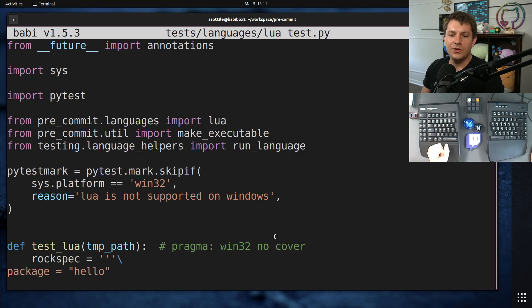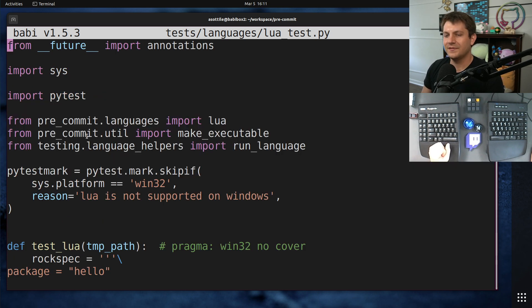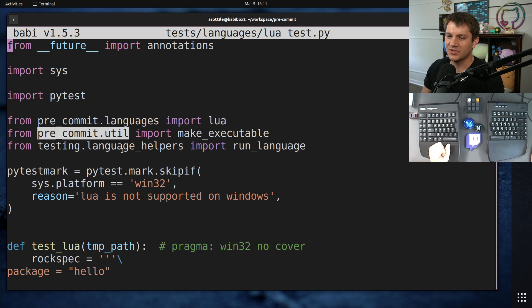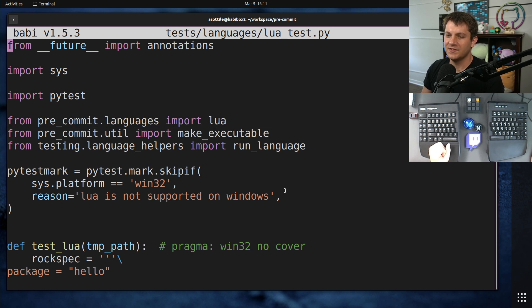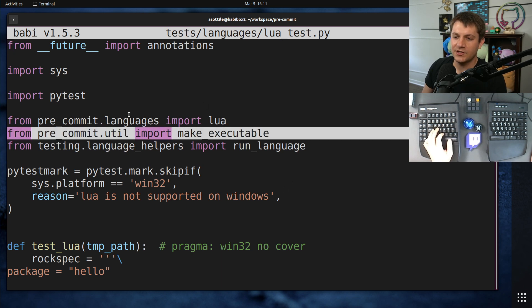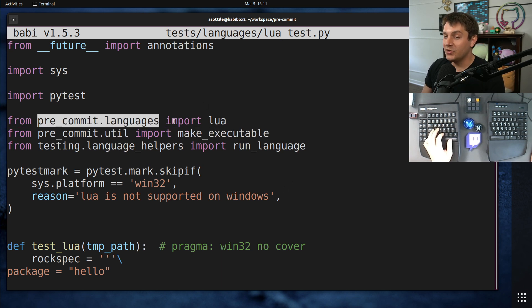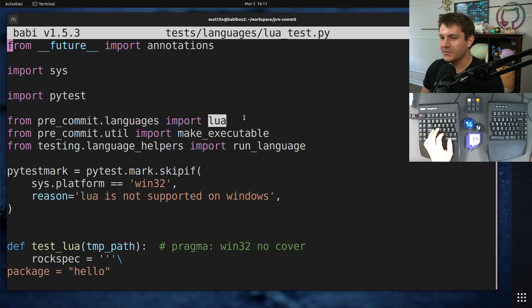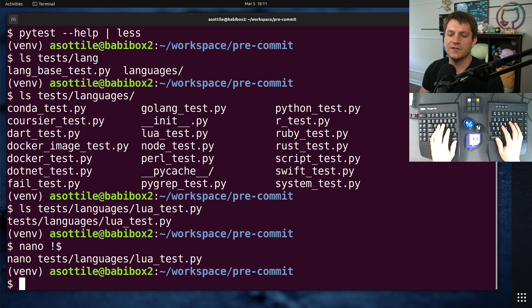You'll note that it also doesn't import that much from pre-commit itself. Well, I guess it imports this random util module, which is a little bit chunky, but most of it is just from the Lua module.